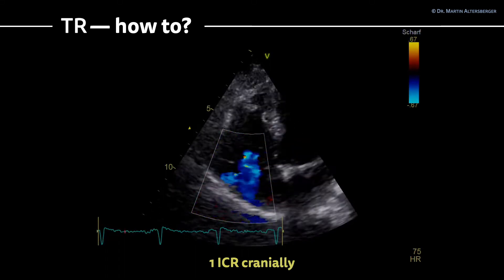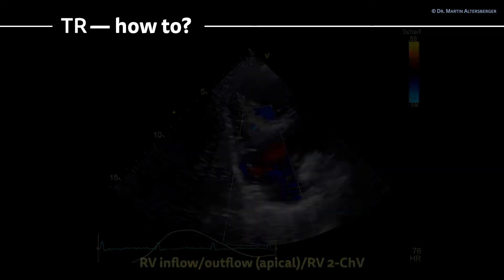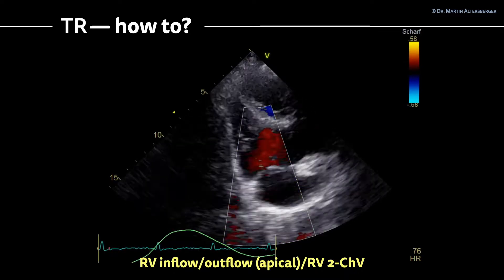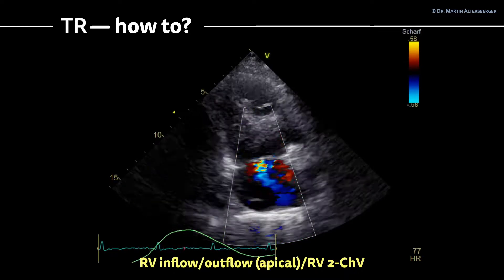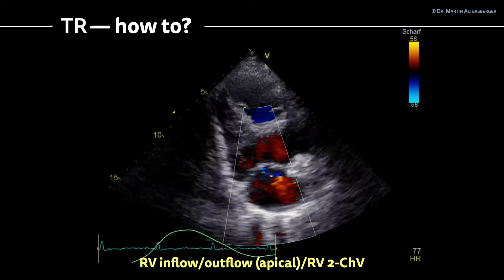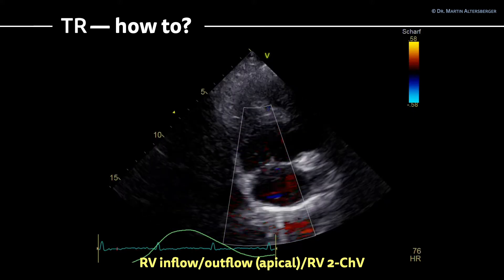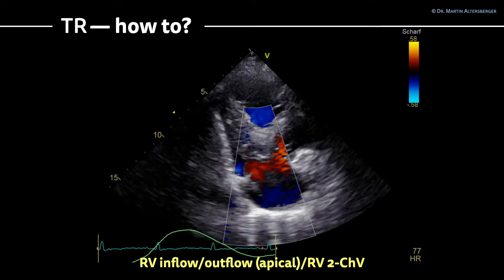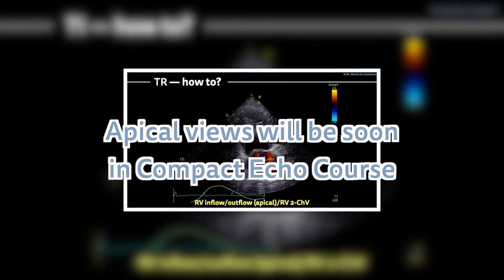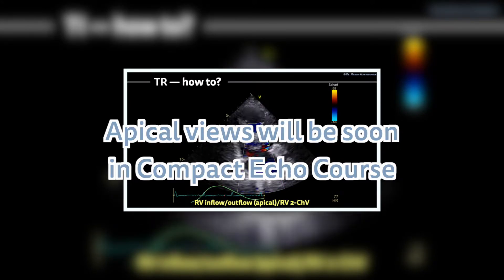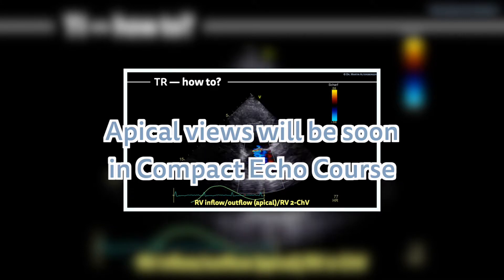If that is also not possible, you can go to a right ventricular inflow-outflow view — that is an apical view, or an apical two-chamber view of the right ventricle. How to acquire these views you will learn in the Compact Echo course, so check it out as soon as it is online.